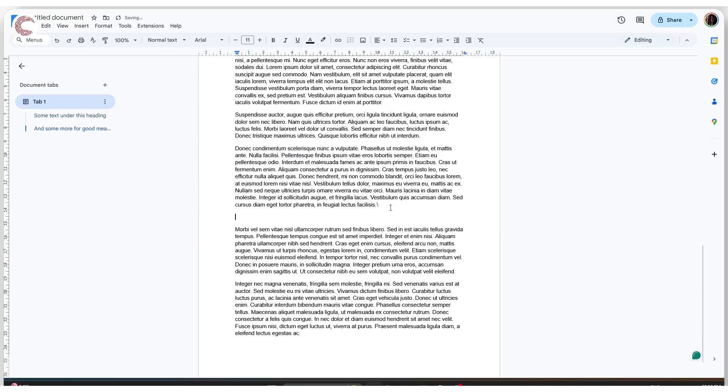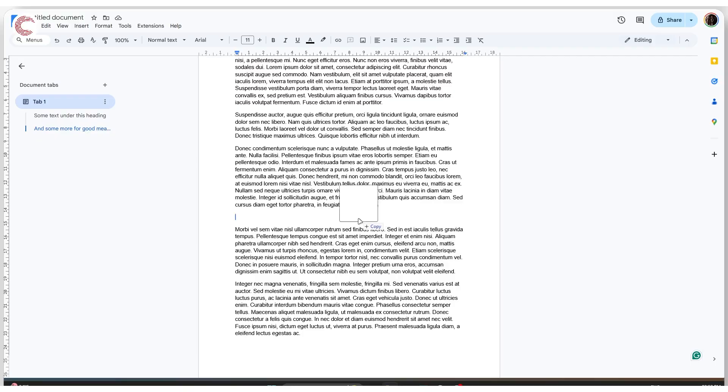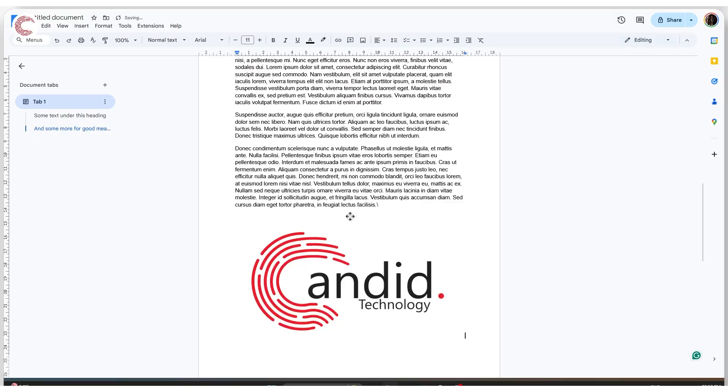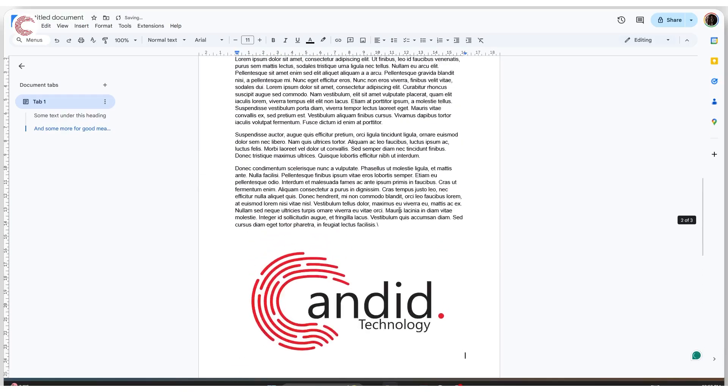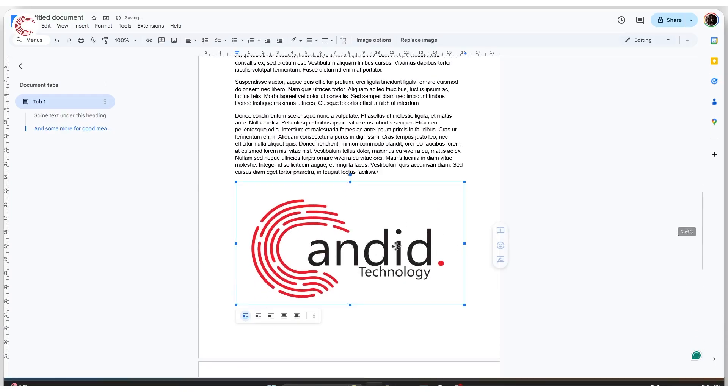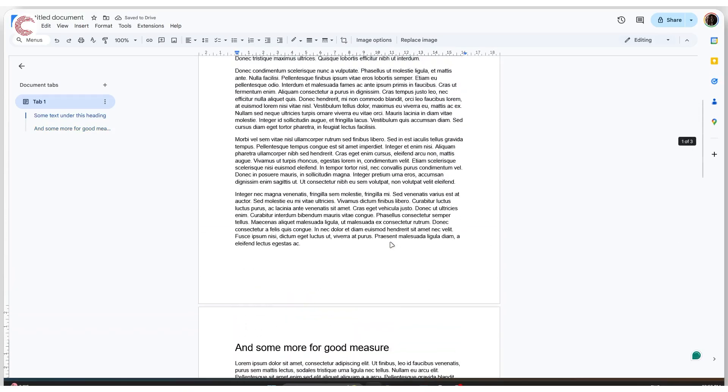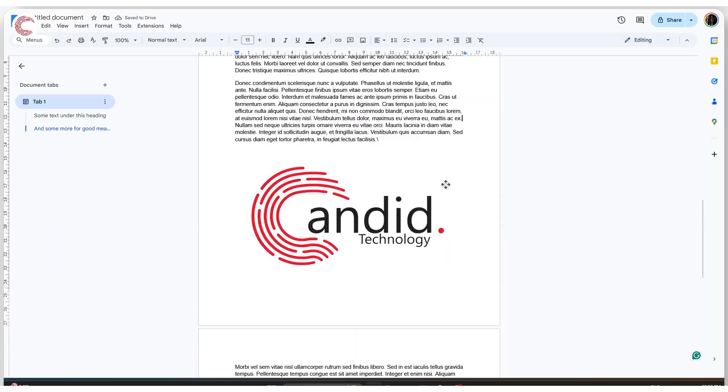For example, if I go ahead and insert an image in this page, you will notice that I'll put in an image right here. Okay, so now I have a Candid Technology image and some other text.